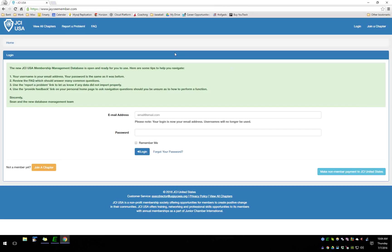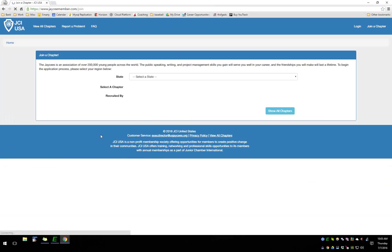Let's jump right into this training. You can now see the home page — many of you have probably already been here. We've changed the logins from a username to an email address, which will match up with your jci.cc login. If you haven't logged in to this new site yet, your old username and password would still work on jci.cc, and as soon as you log in here it will automatically update your jci.cc credentials.